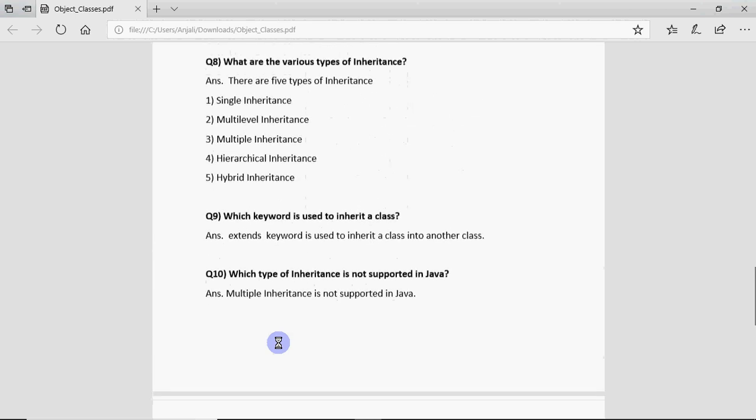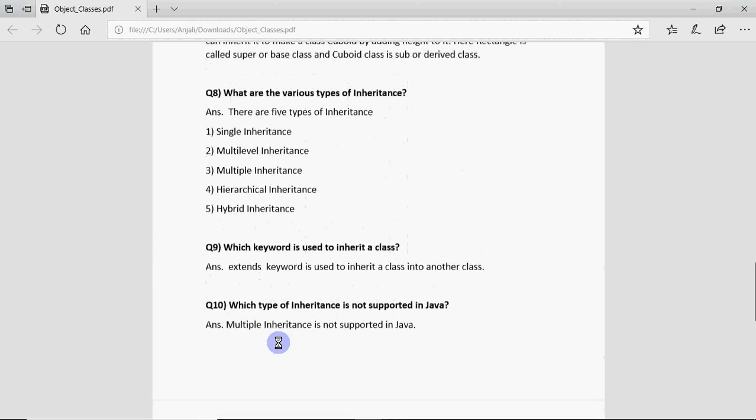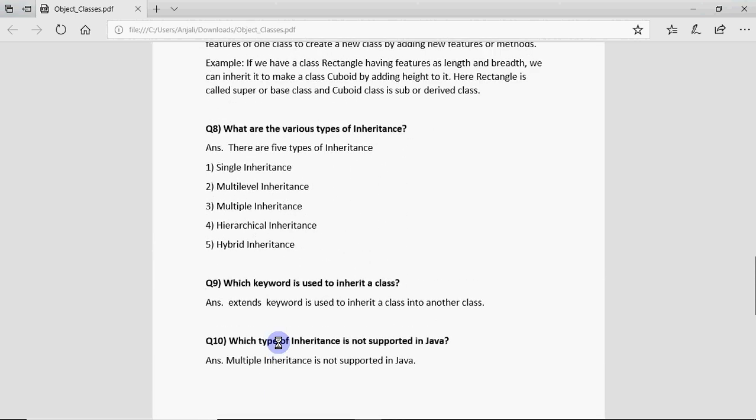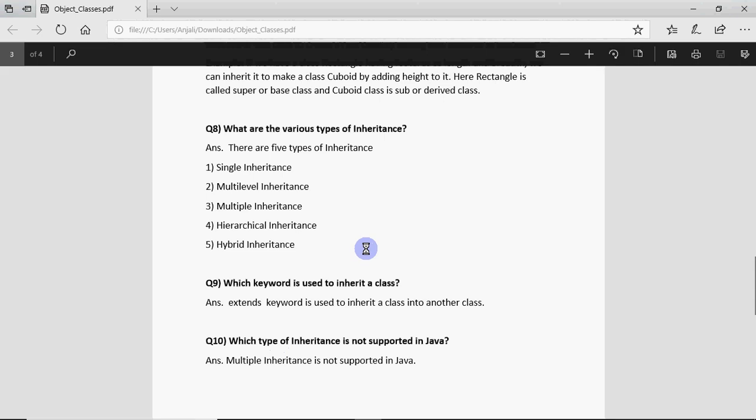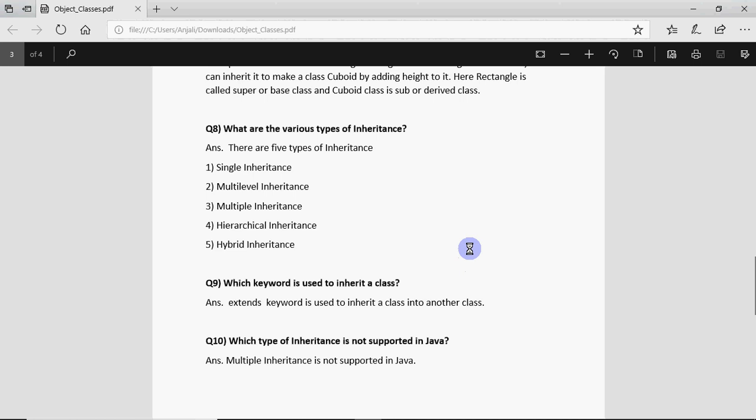These are 10 important questions that you must go through for your board exam for class 12th and as a general Java programmer you must know about all these terms. I hope you understood the basic concepts I've explained. In case you have any other question in your mind or any doubts related to this do write in the comment section below. Thank you.